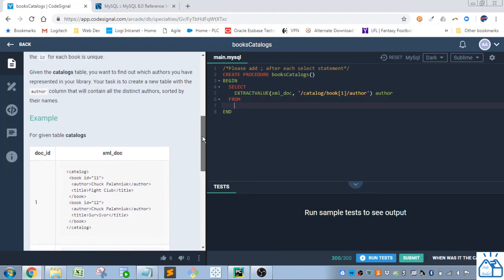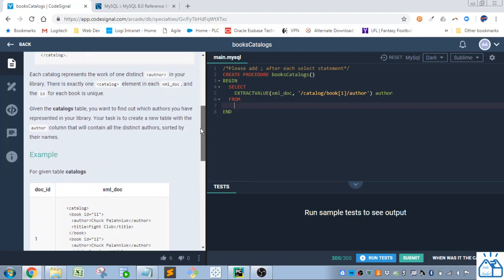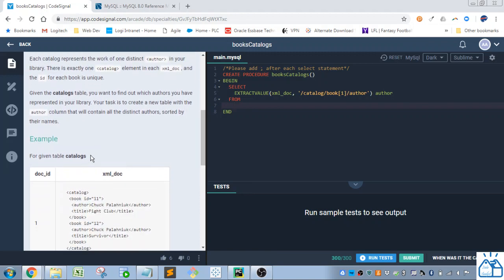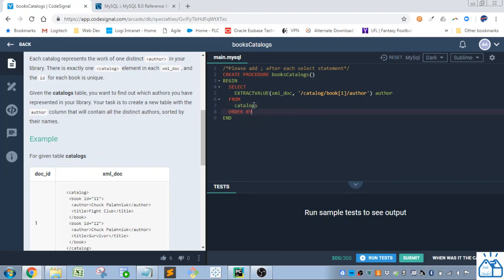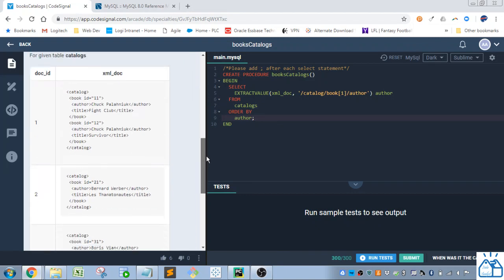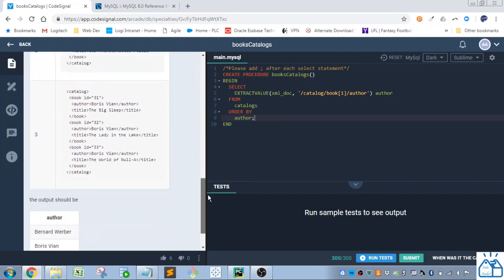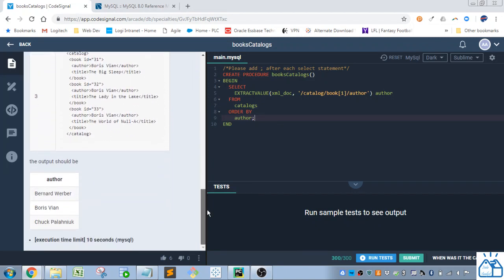From what we need is just the catalogs here. So let's copy and paste that. And we're going to order by the author. And we need to semicolon to finish that off. And I think that should run.